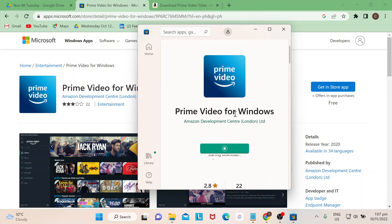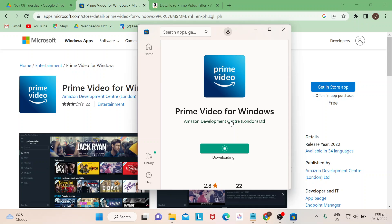You could actually see Prime Video for Windows, so it's like an indicator that you could actually really download content from here. What I like about this is even if you are on 30-day free trial, you could already download movies or TV shows.